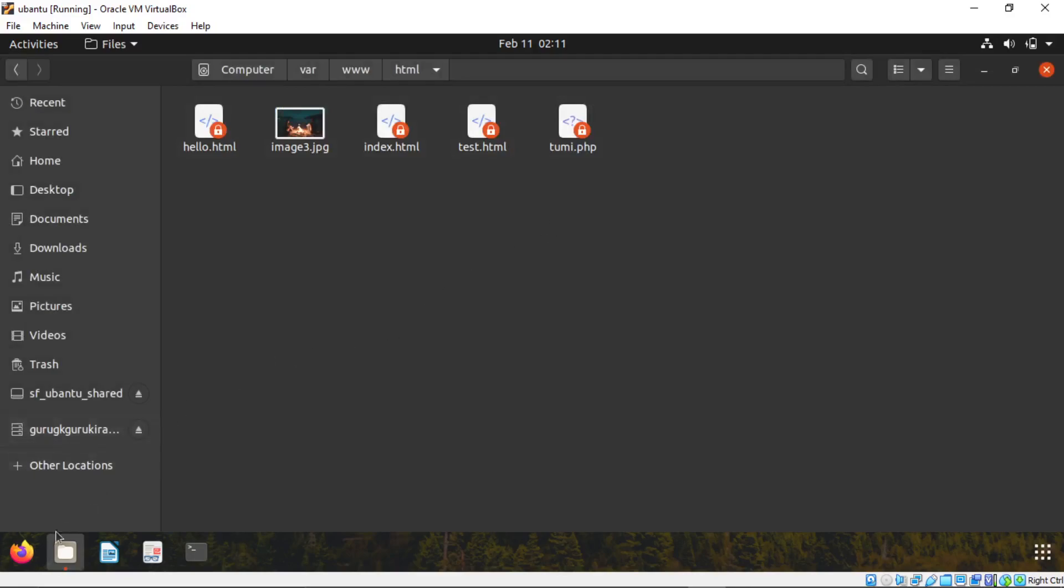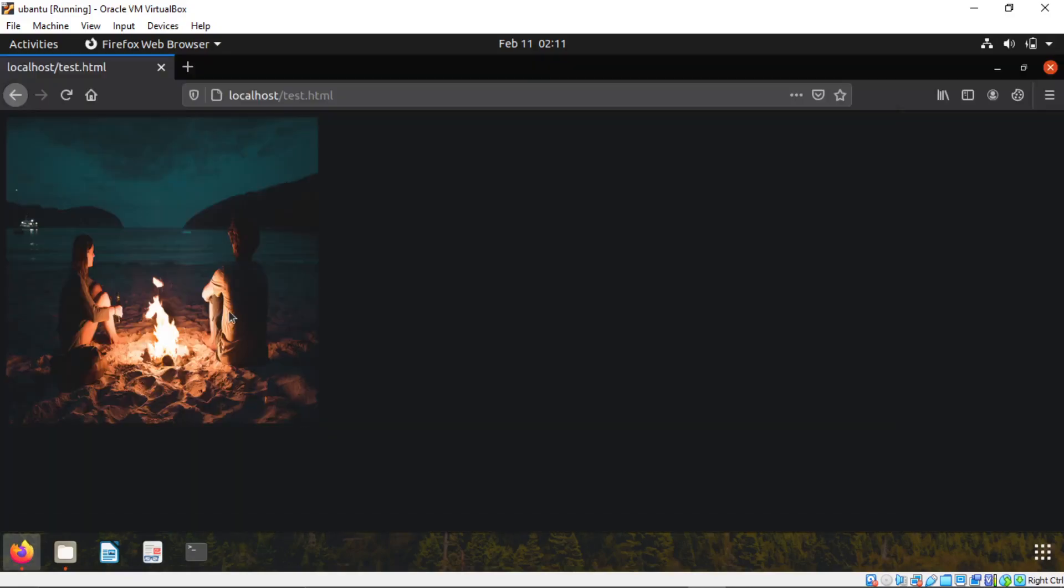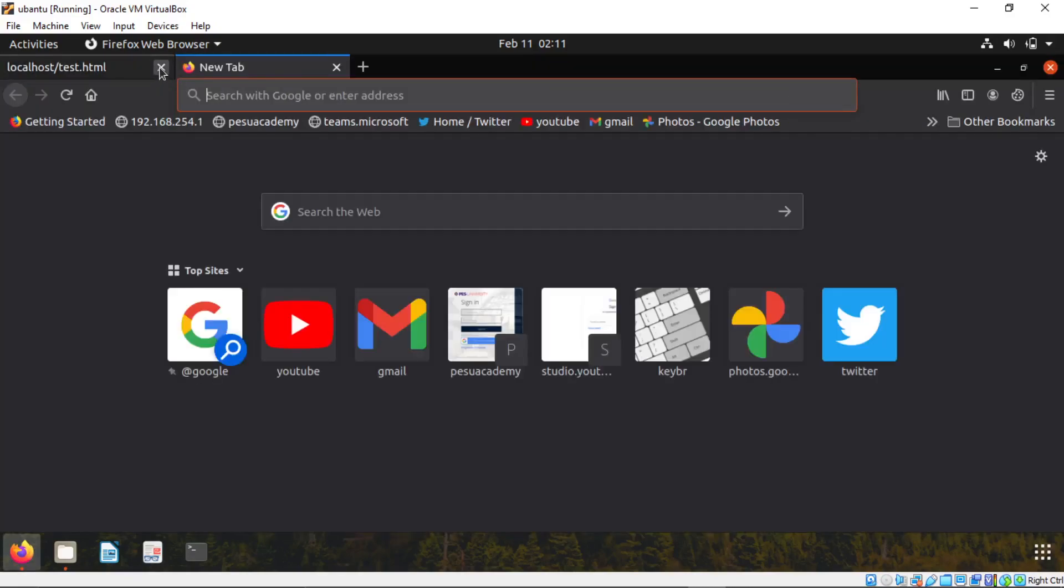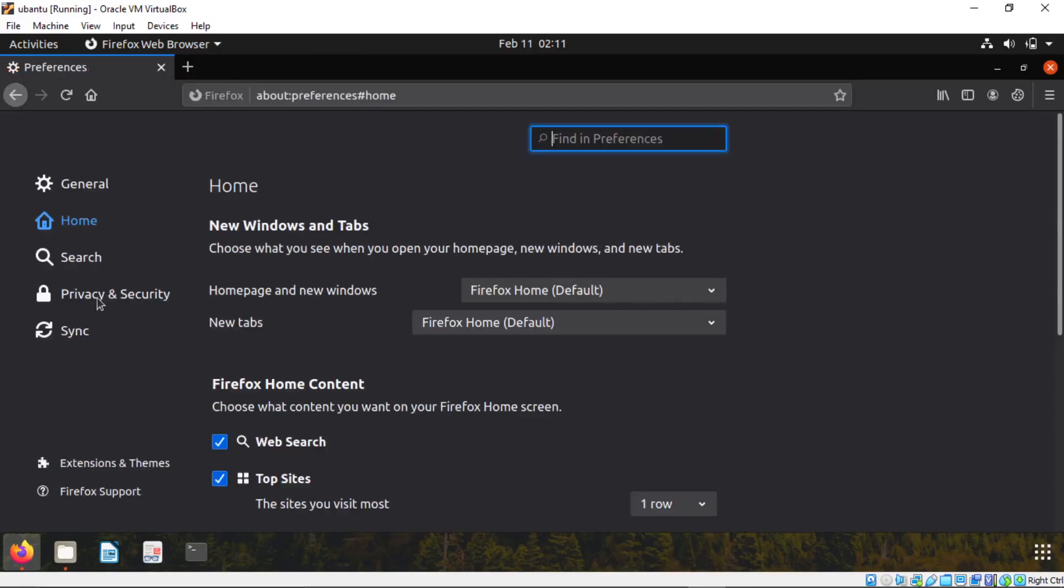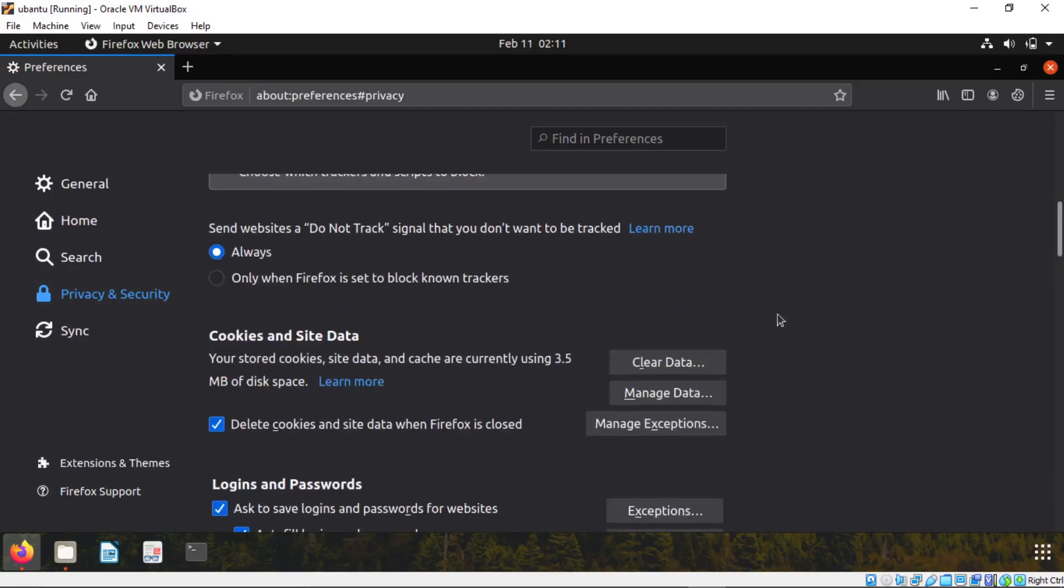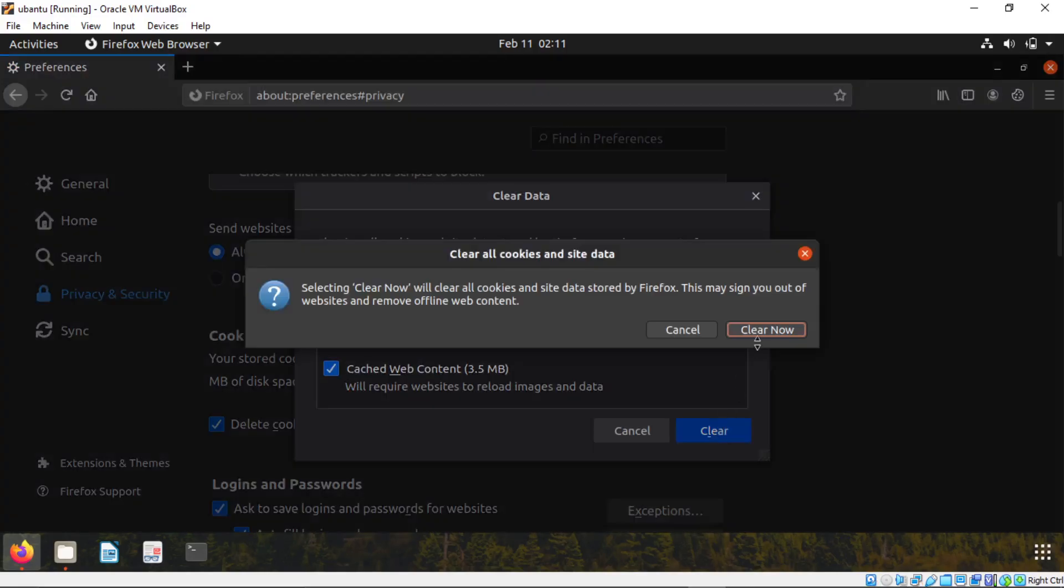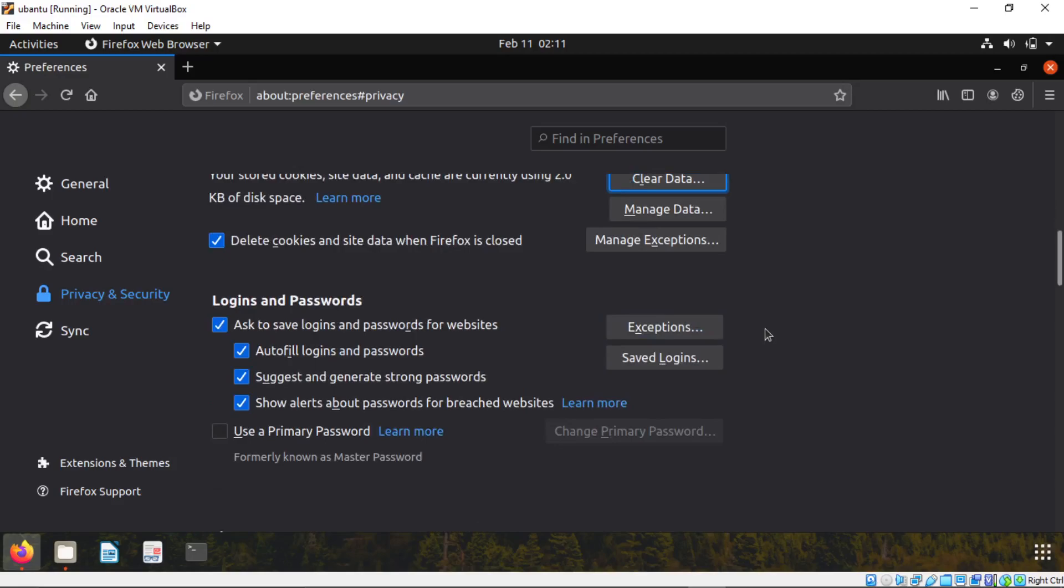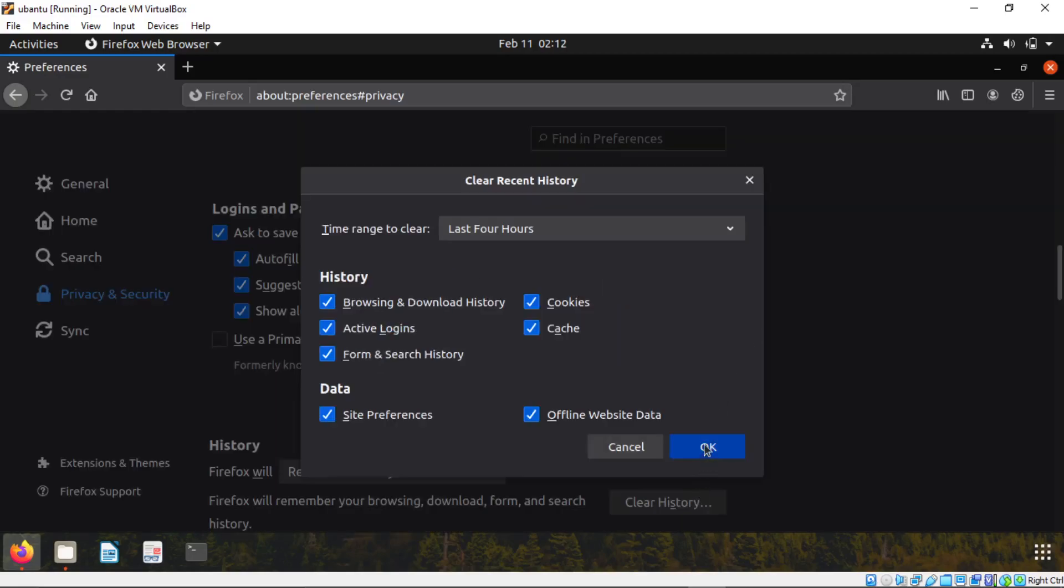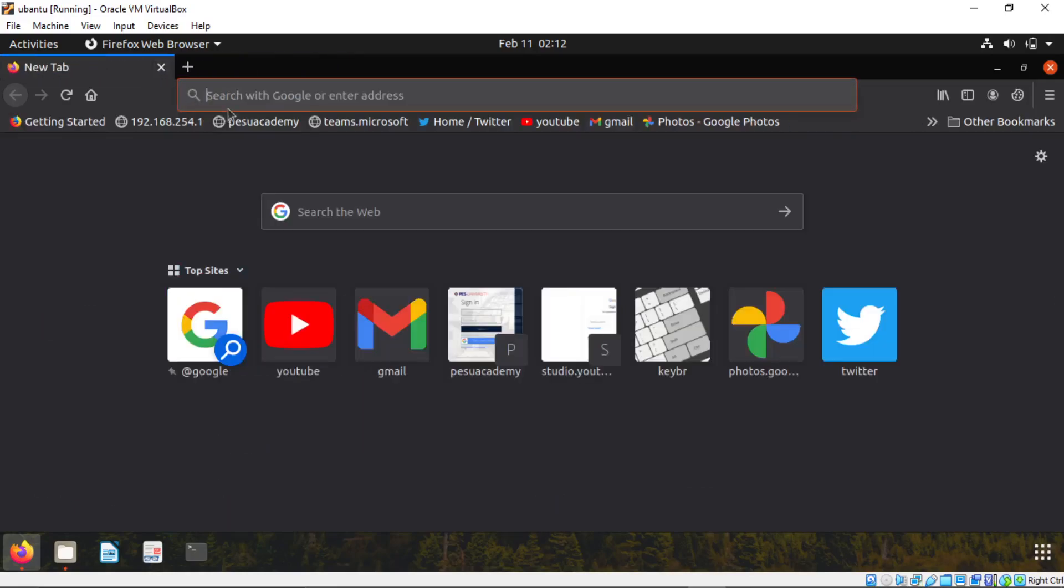Open Firefox. Close the whatever you have. Click on this gear icon here. Click on privacy and security. Clear data. Clear. Now clear history. Okay. Now close the preferences tab.